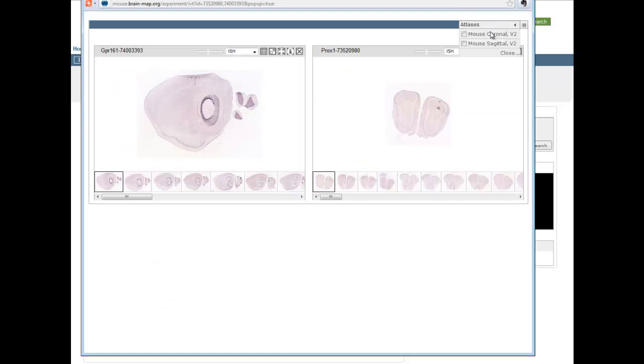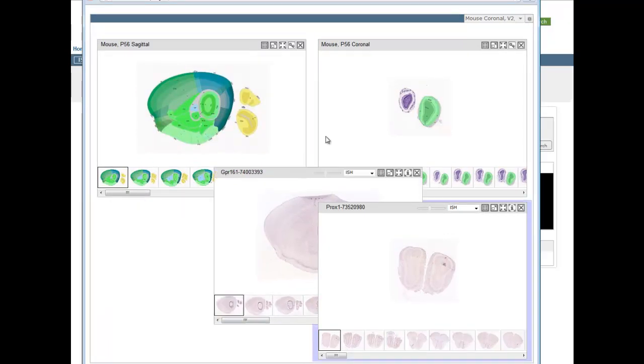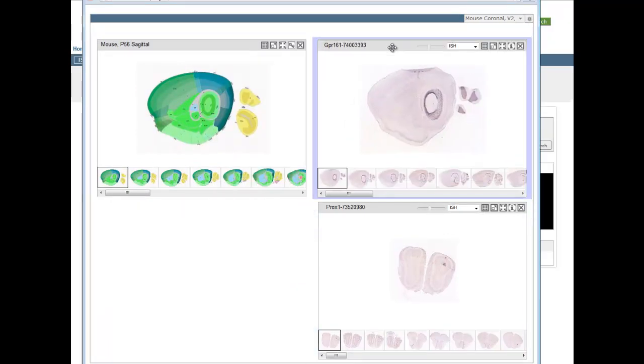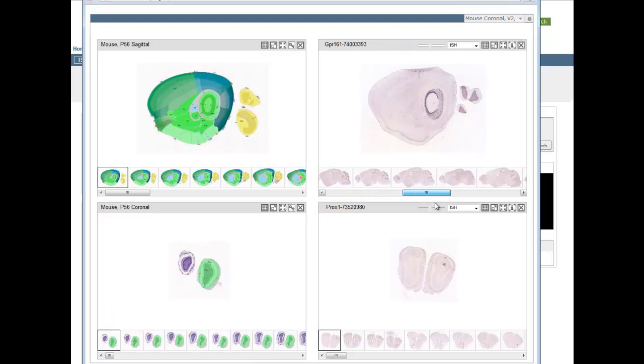In the window that opens, I recommend adding reference atlases to the selected genes, like so. You can customize your workspace by moving image viewers into more appropriate positions.